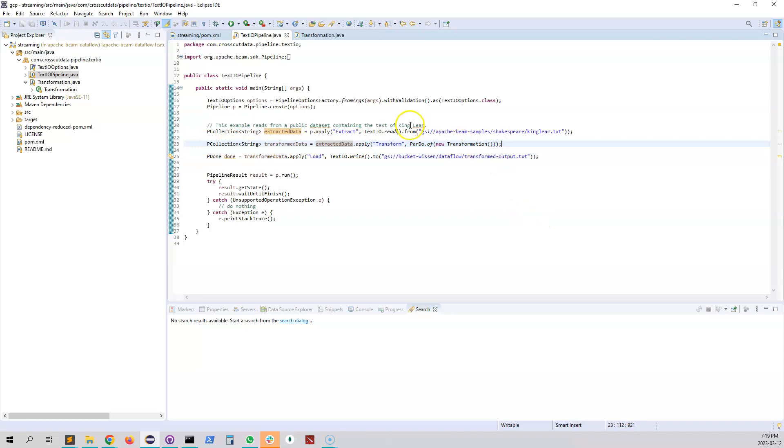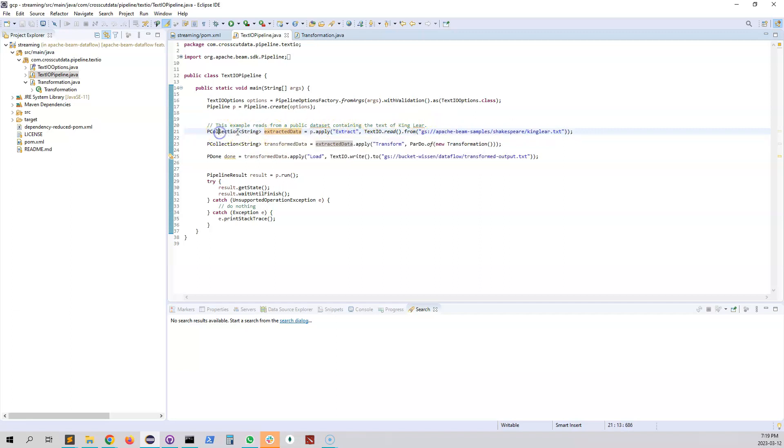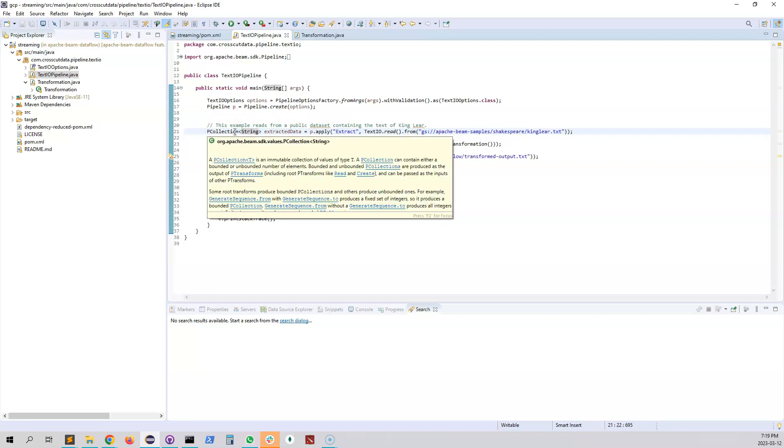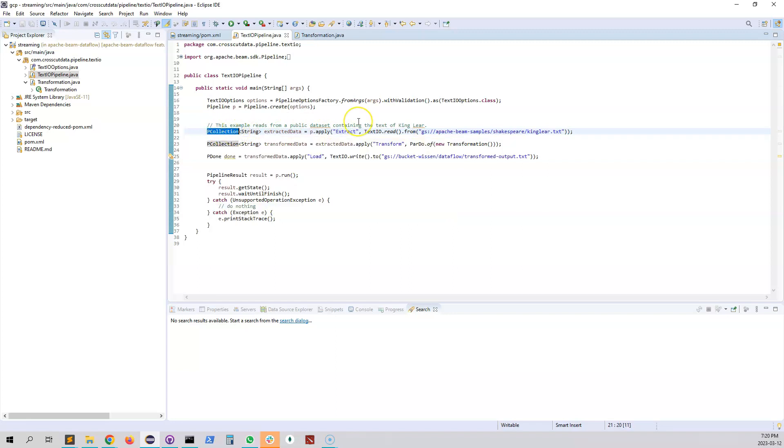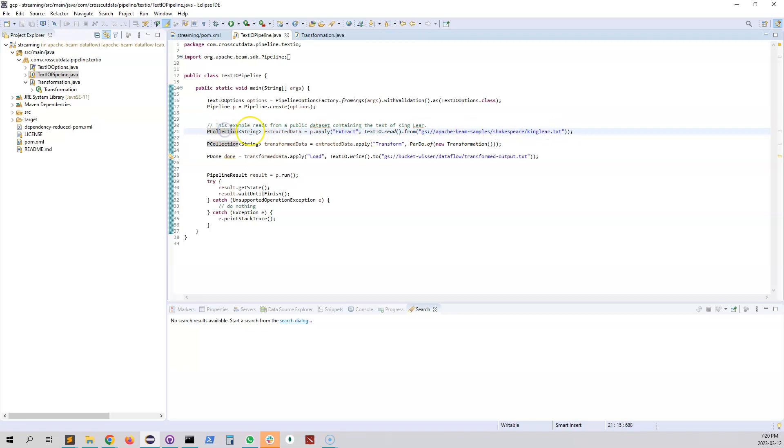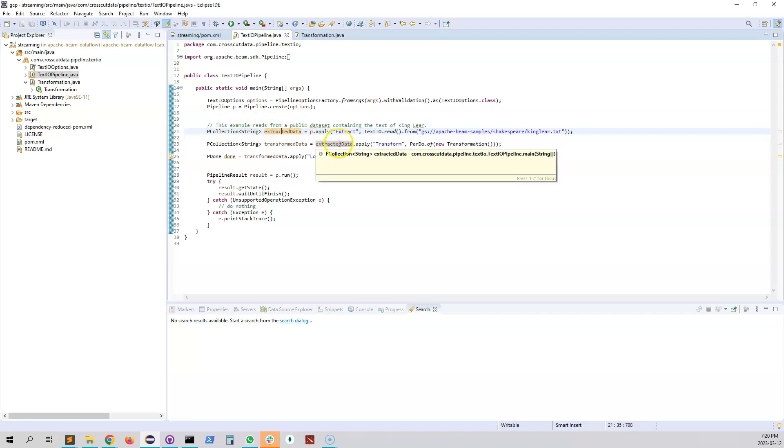In the first step we're reading it from that public bucket and this is gonna be converted into a PCollection of a string. So PCollection is kind of like you can consider this thing as a list. So basically it's gonna hold a list of a string what is gonna be each line. So from this file each line is gonna be actually stored in a PCollection of strings.